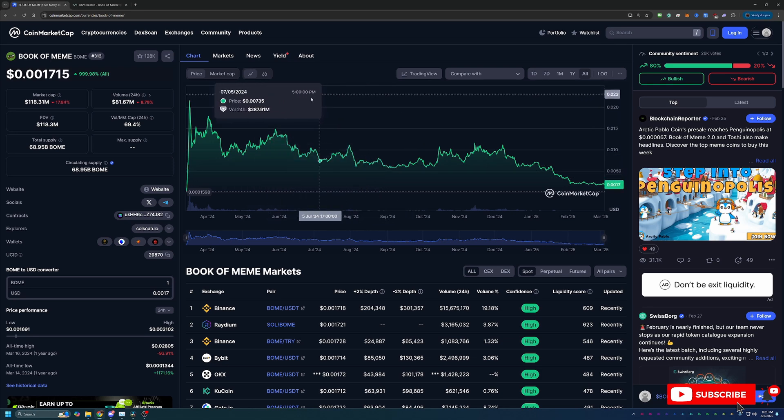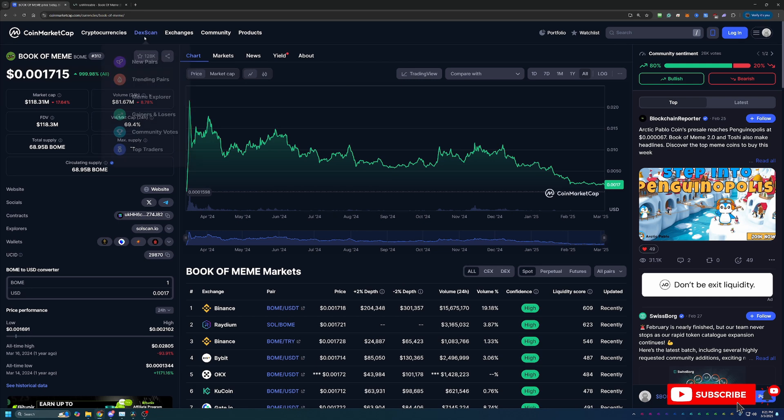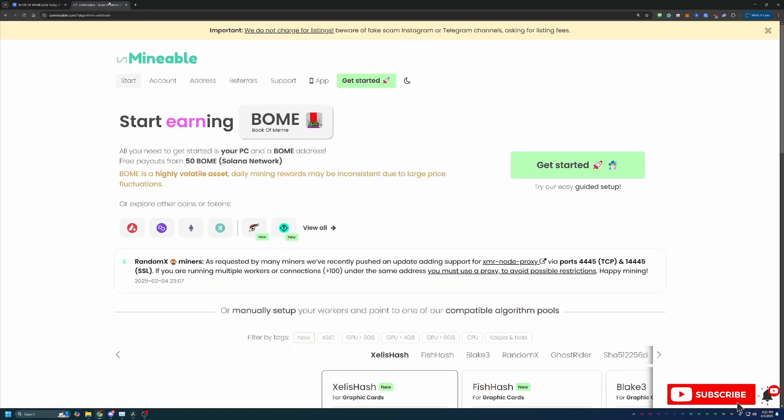Now you may be saying how do you mine this coin? This is not a traditionally mineable coin. Well we are using a site here called Unmineable. If you're not familiar with the site it does basically what the name says - it allows you to mine coins that aren't traditionally mineable.